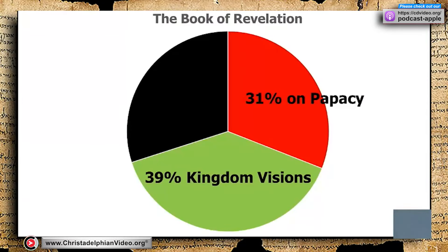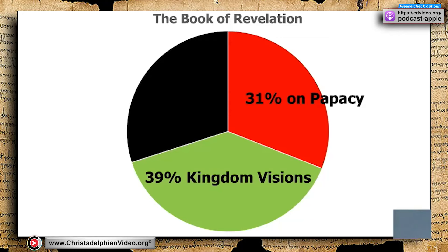When you look at Revelation, if you count up the verses, 331 of those verses relate to the papacy and 39 to kingdom visions. Our Lord chose that kind of breakup for his message to the brethren and sisters across the last 2000 years. He knew all power was given into his hand, all knowledge and authority from his Father, and he knew what was going to happen. He wrote this book so that his faithful brethren and sisters would be able to grab hold of what was happening and maintain their faith — a big factor across those 2000 years would be the papal system and its oppression of the believers.